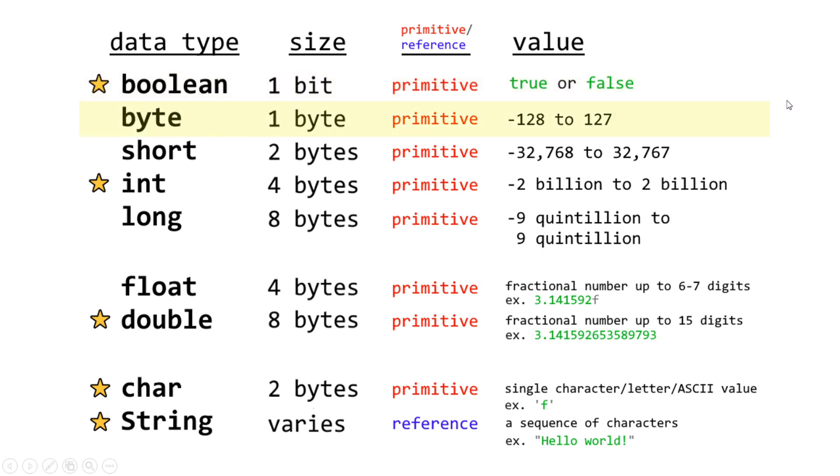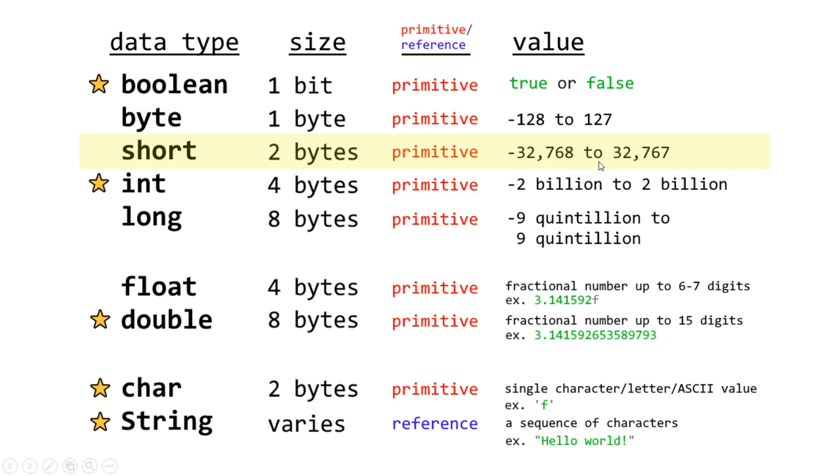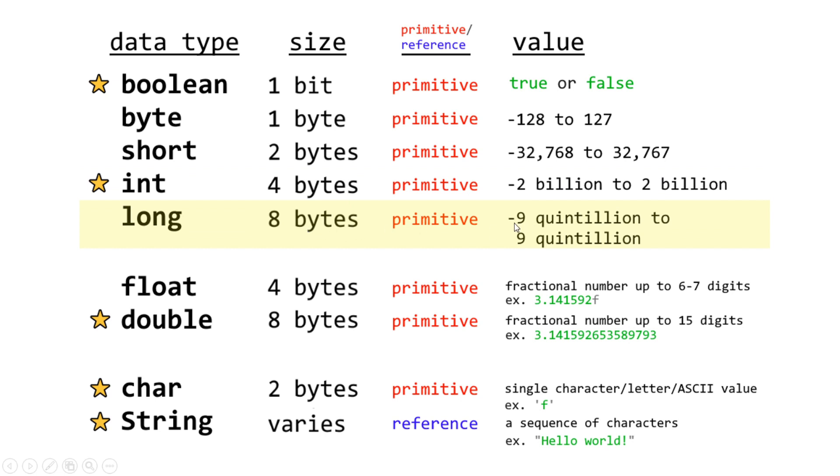Next, we have byte. This isn't as important as a few others, but with one byte, we can hold an integer number between negative 128 to 127 because a byte only has one byte of memory. A short has two bytes of memory, so it can hold a larger number between negative 32,000 and some change to 32,000 and some change. So integers are important. These use four bytes of memory, and they can store a number to just under 2 billion to just over 2 billion because they use four bytes of memory. And a long, they use eight bytes of memory, so they can hold a very large number. In fact, they can hold a number between just under negative 9 quintillion to just over positive 9 quintillion.